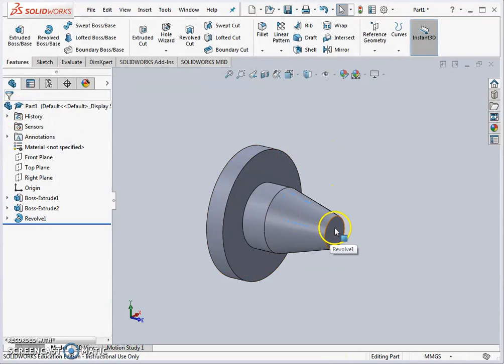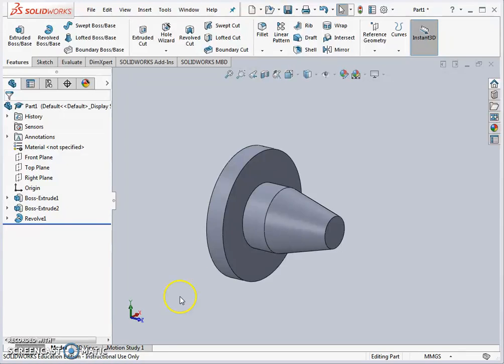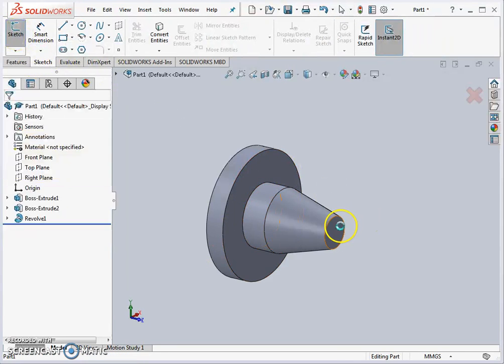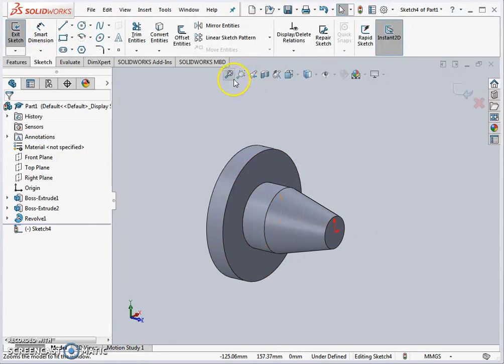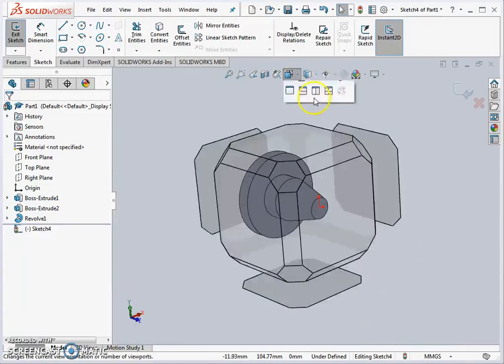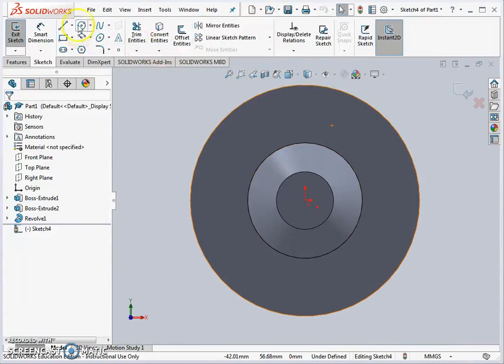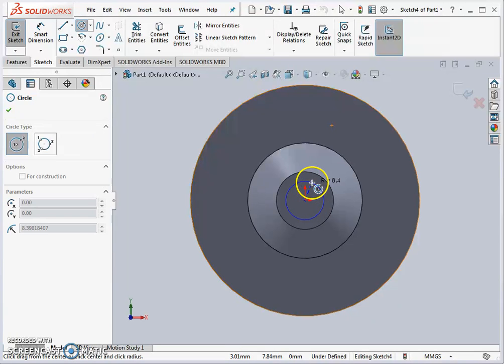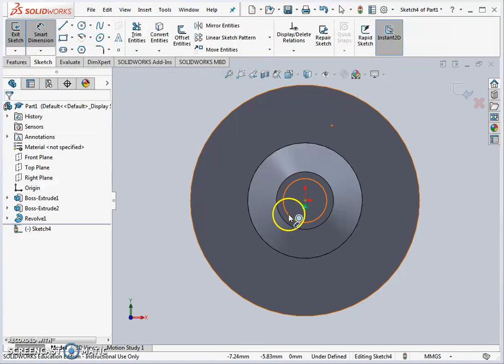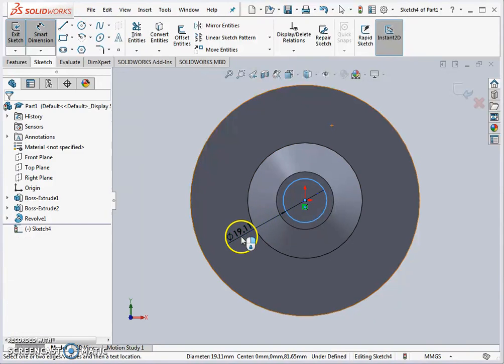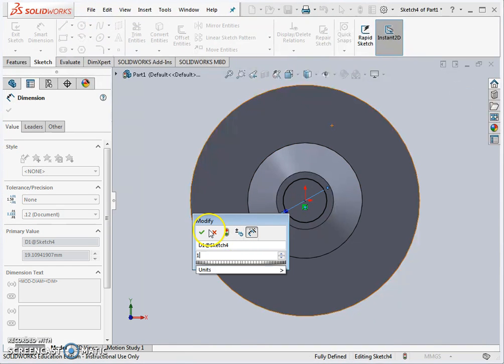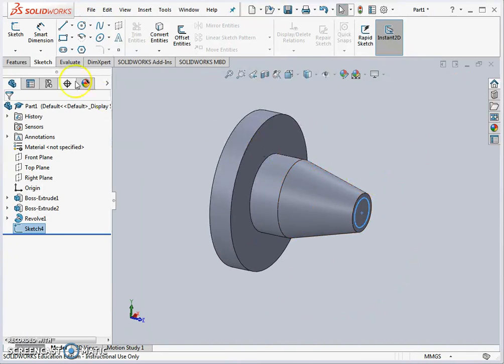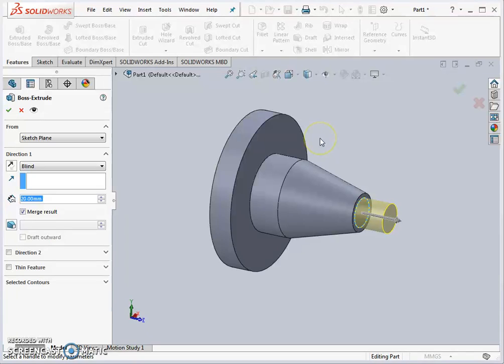The next quick feature we're going to do is basically the undercut and the threaded portion. We're going to sketch on that face. It's good to look normal 2 constantly so you don't make a mistake. We're putting on an M22 thread so we might do an undercut of diameter 19. I'll extrude that again just 3 millimeters.